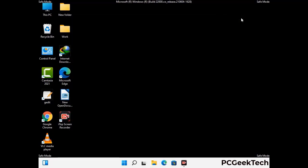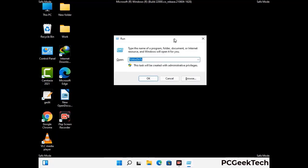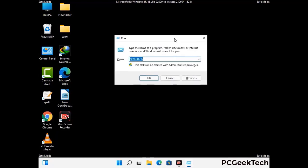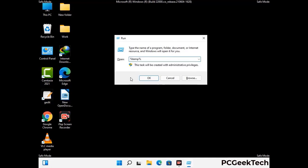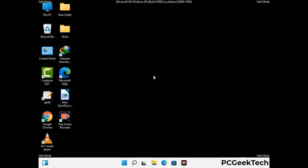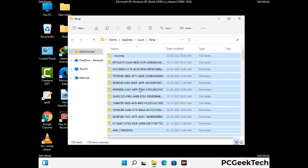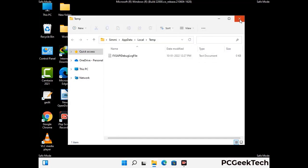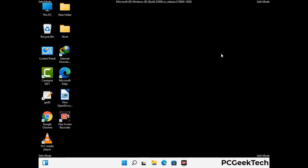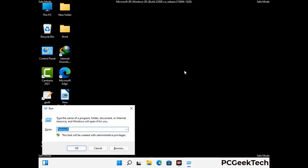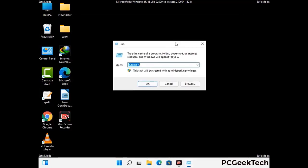Again press the Windows and R buttons together to open the Run box, type in %temp% and press OK. This time select all the files and folders and delete them completely from your system. Again press Windows and R together, type in temp and press Enter.